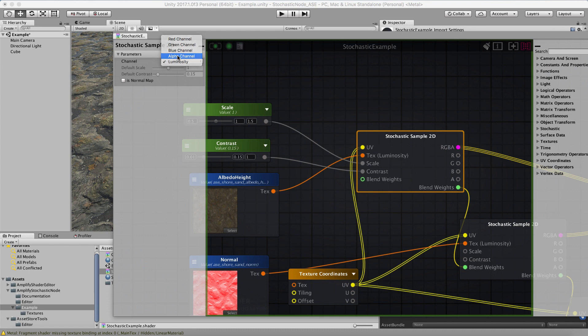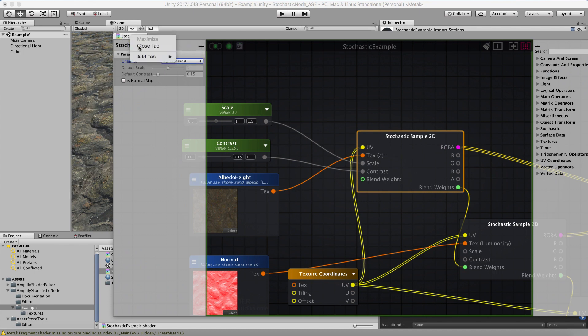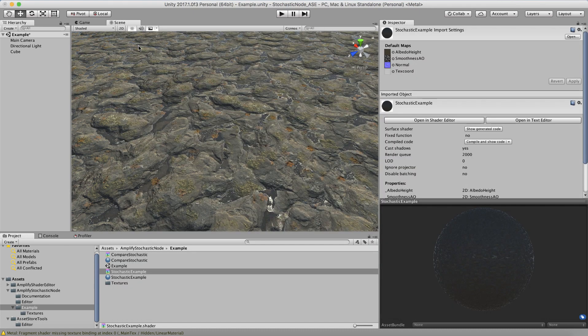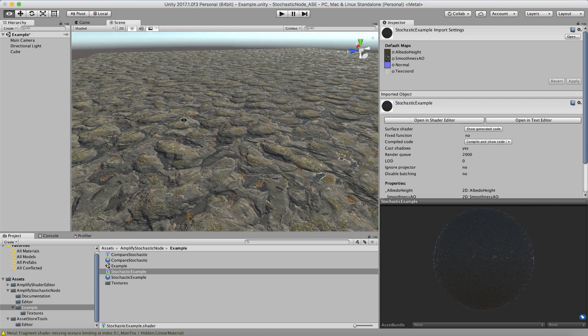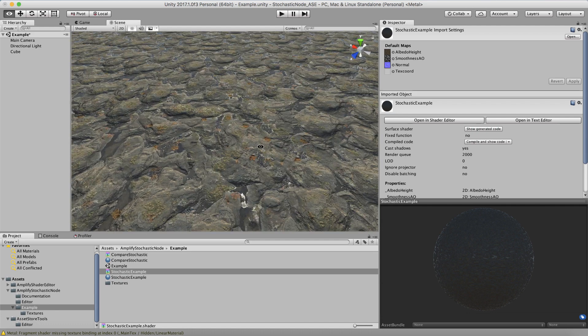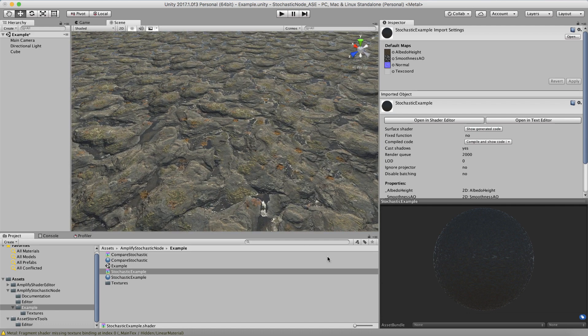I'm going to put it back to the alpha channel for the height map. All right, I hope this has been useful. If you have any trouble, give me a ring on the forums or any of the Discord or any of the other places you can find me. Thanks a lot.